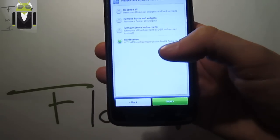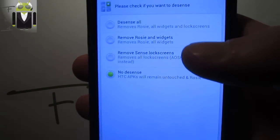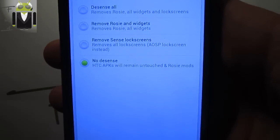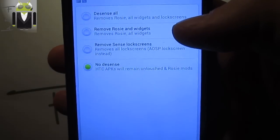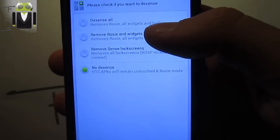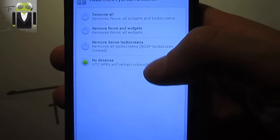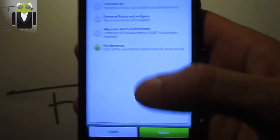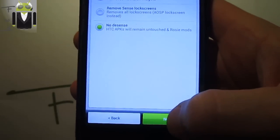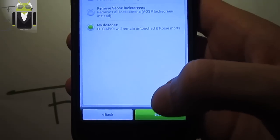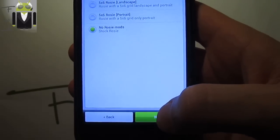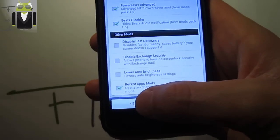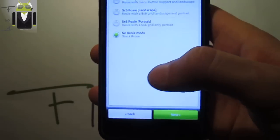Select which one you want: desense all, remove Rosie and widgets, remove Sense lock screen, or no desense. Continue with HTC APKs will remain untouched. Press next for Rosie mods.